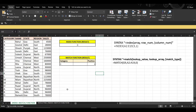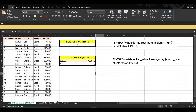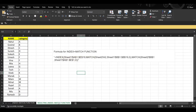For the INDEX function we need the row number and column number, which can be supplied by the MATCH function as we have seen above. Now let's suppose we want to know the answer in sheet number two — here's how we do that.